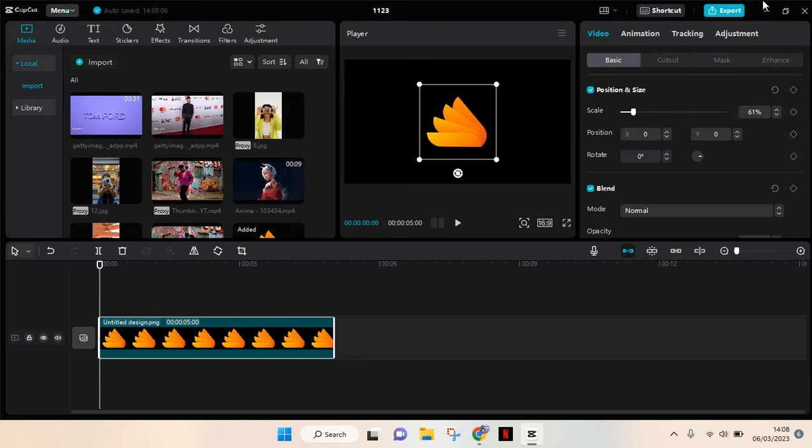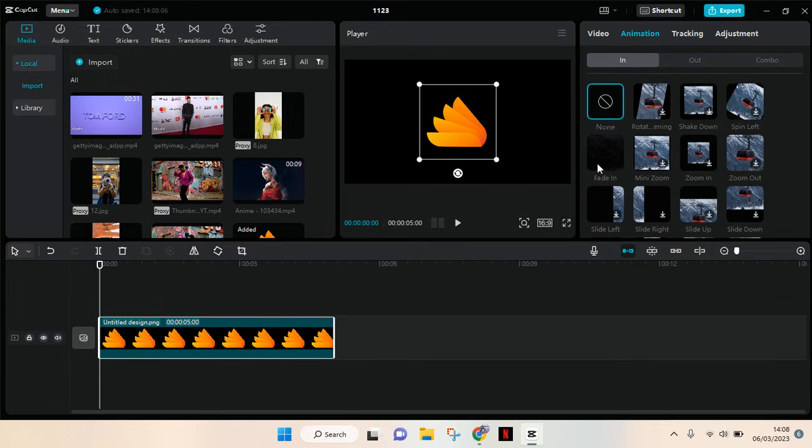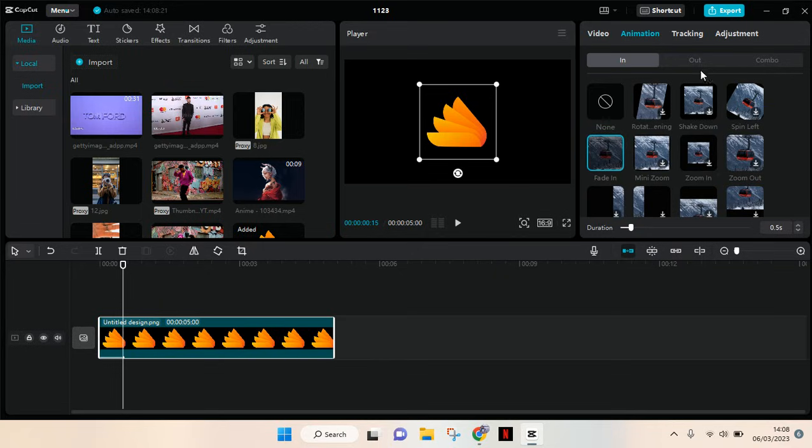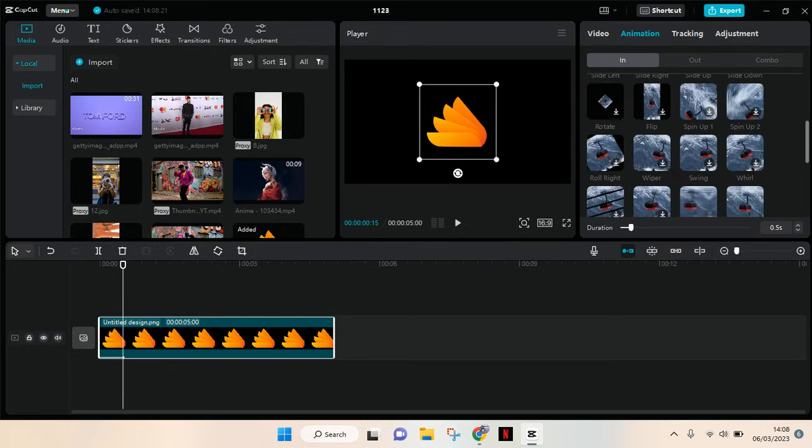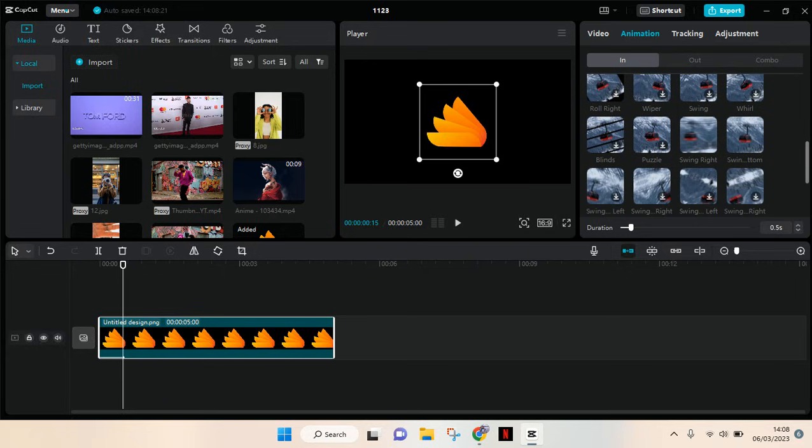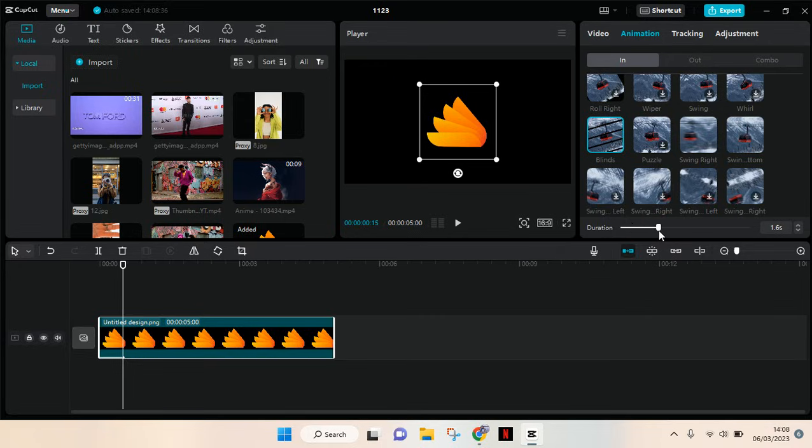So let's say the fade in like this or the... I'm going to choose maybe the blinds. So you can just choose which one that you think fits your brand or your logo the best and you can always adjust the duration. So for example I want to make it 2.5 seconds long so it will go like that.